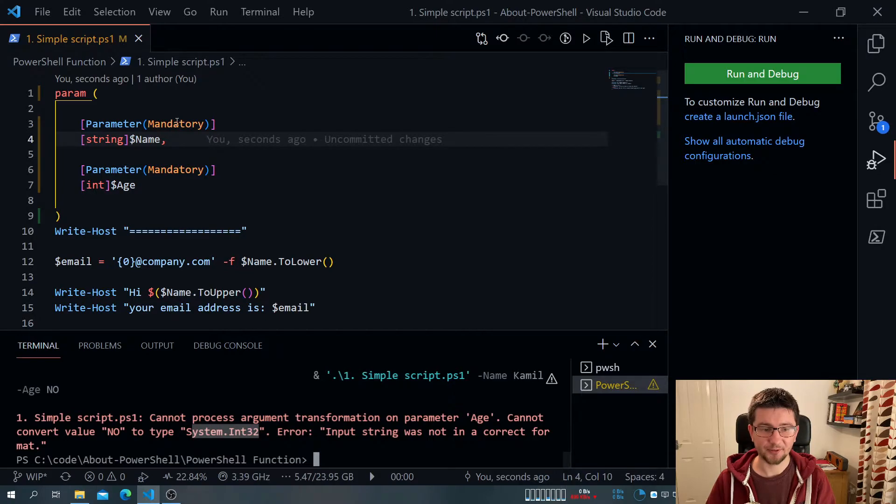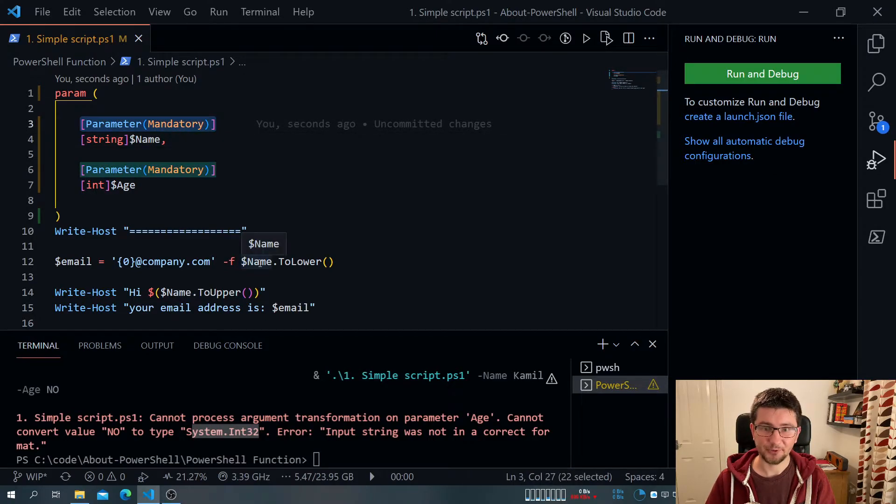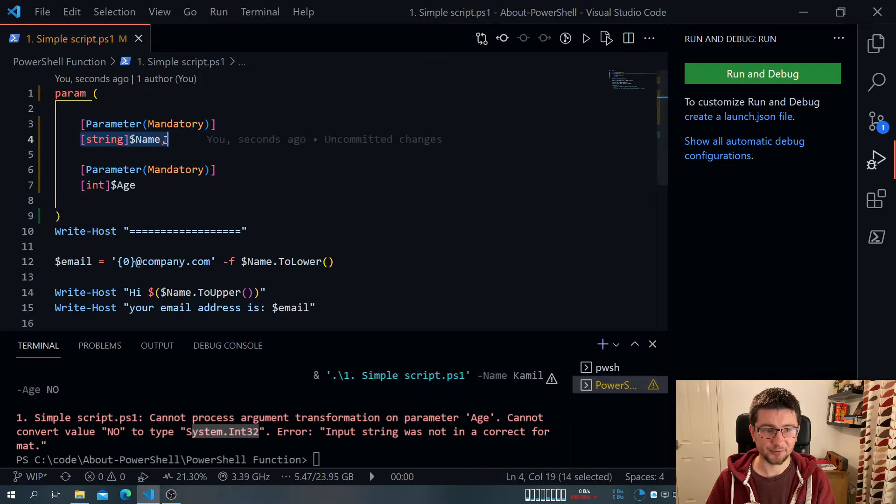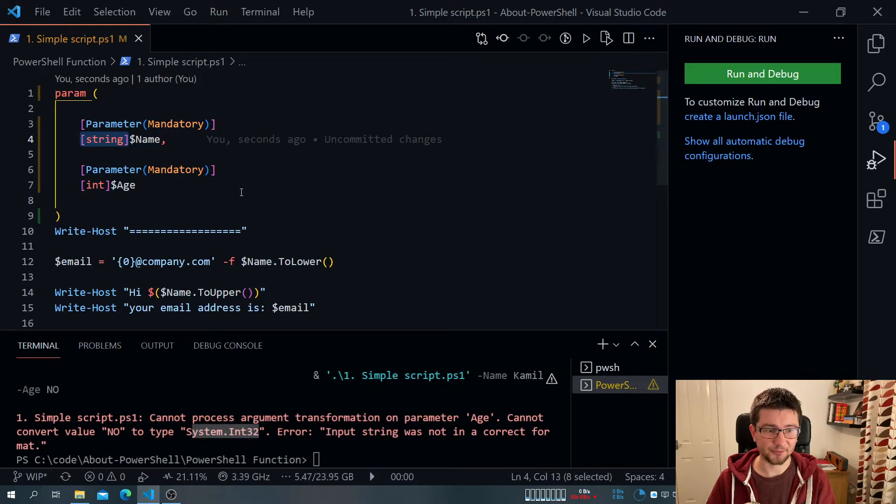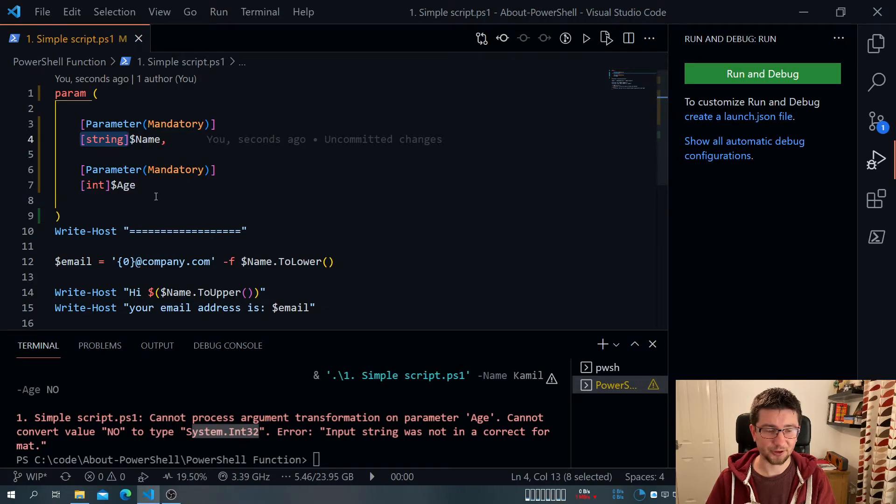This way, I have much more control what actually is being supplied to my script. Because for one, I can make it mandatory. And for two, I can pretty much specify what is expected. What value, so much more prediction and much less work from my point.